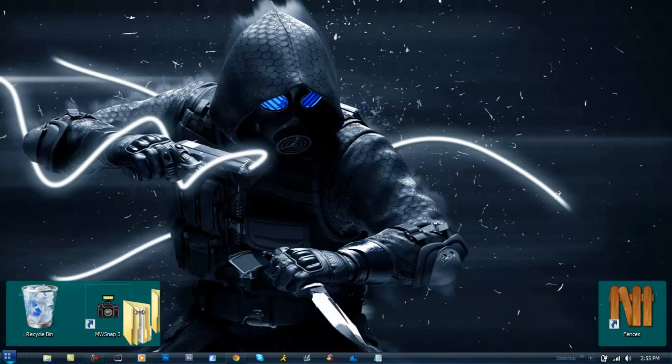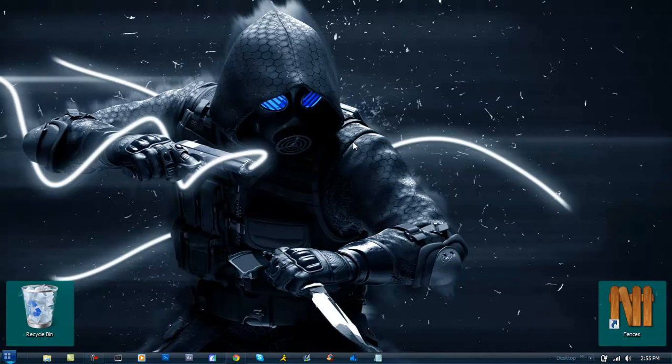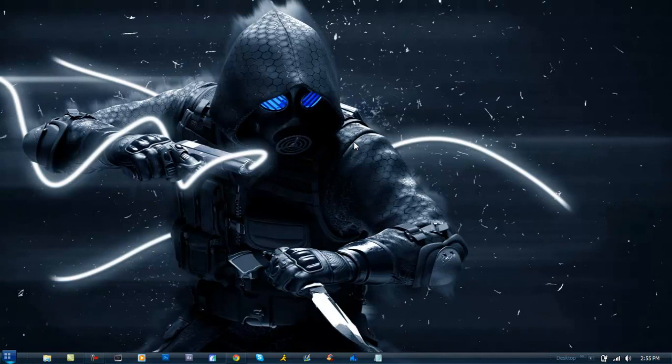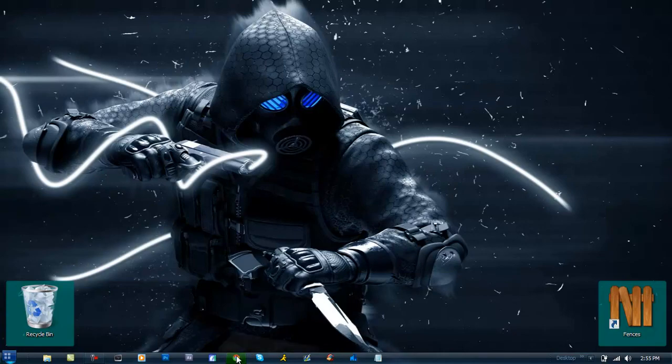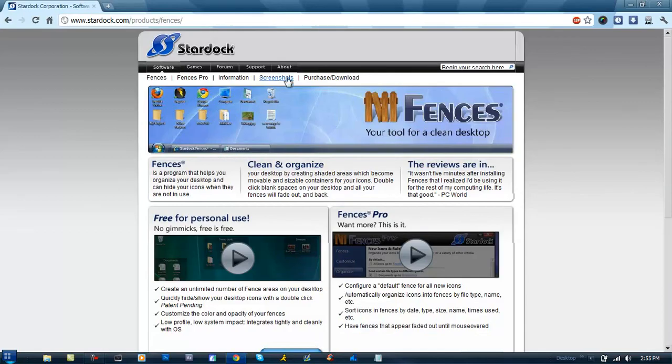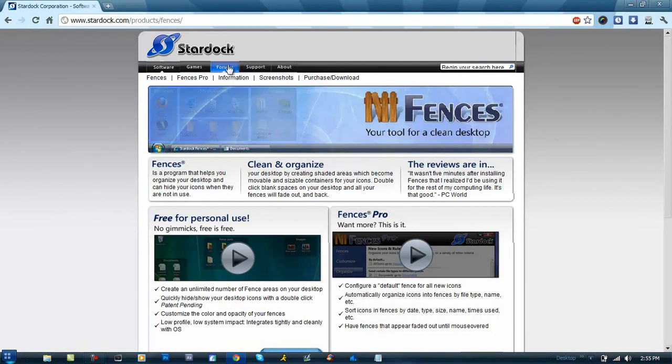The website I downloaded this from comes with many more cool programs like this. Another cool feature is that if you double-click on your desktop, everything goes away, and if you double-click again, everything pops up again. You can download this on stardock.com. There's a whole bunch of more cool things on this website, from Window Blinds to a whole bunch of other stuff that's really cool.